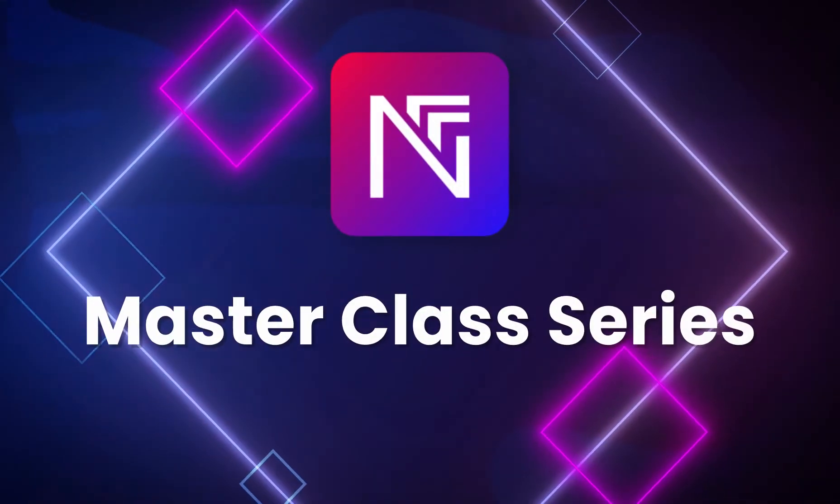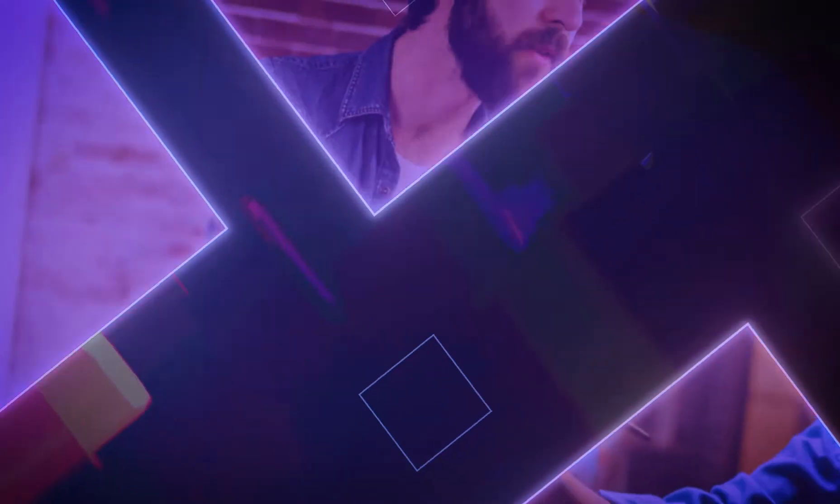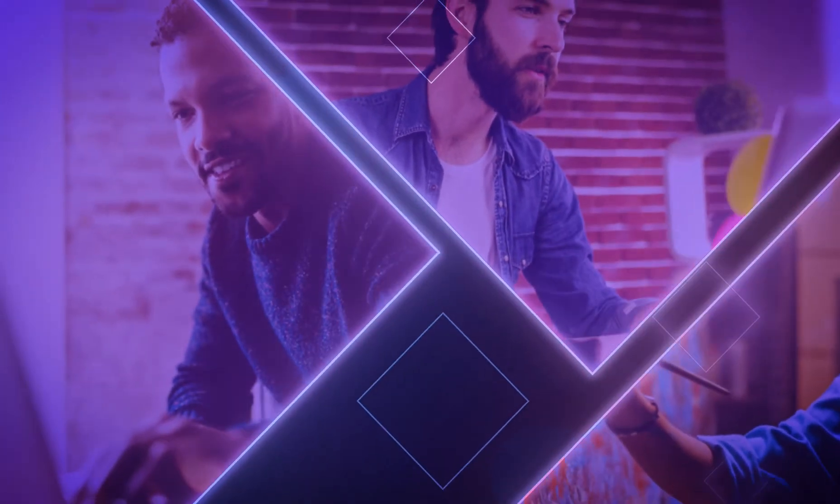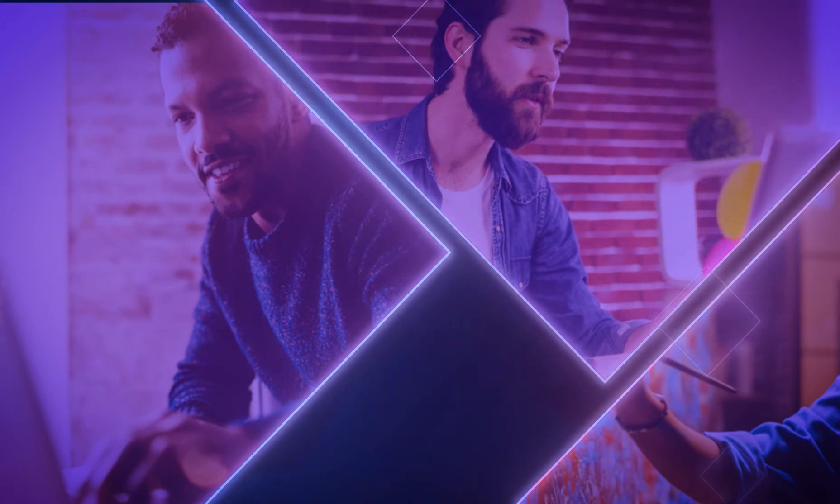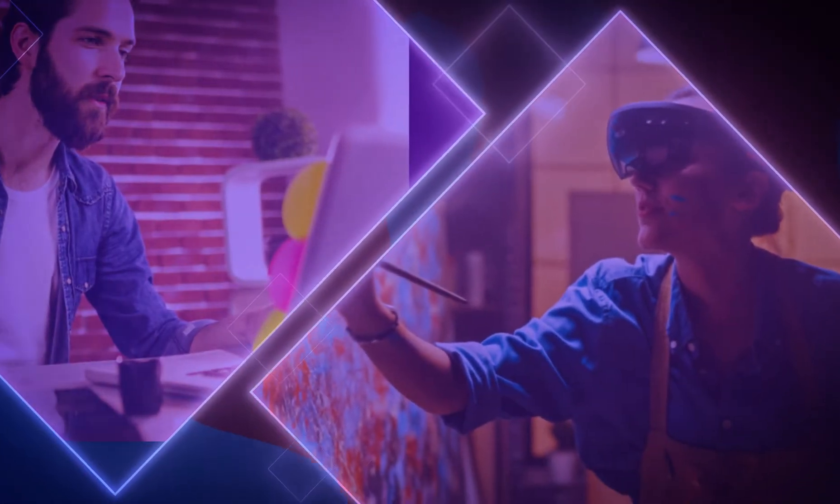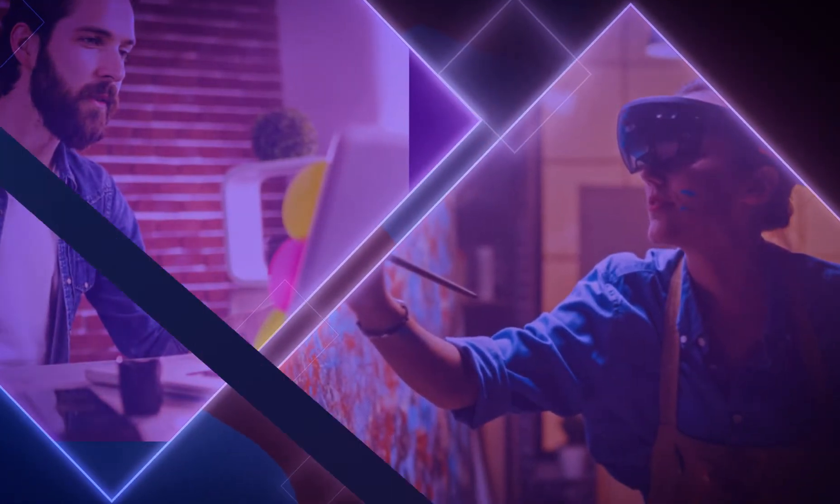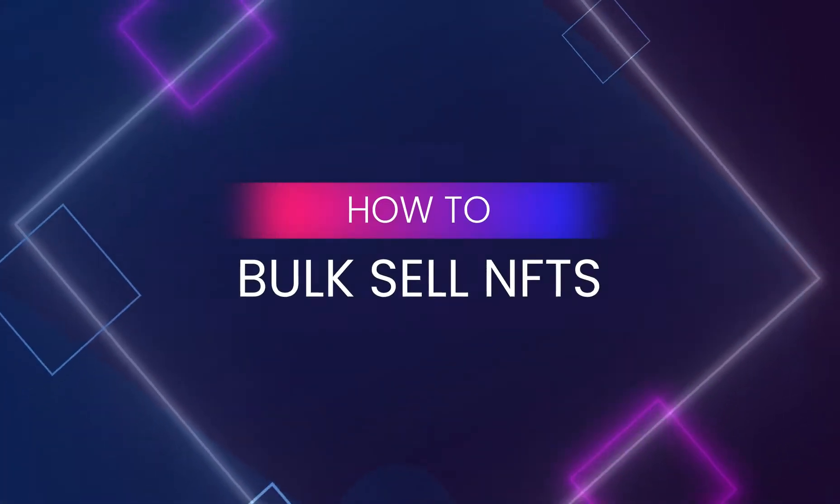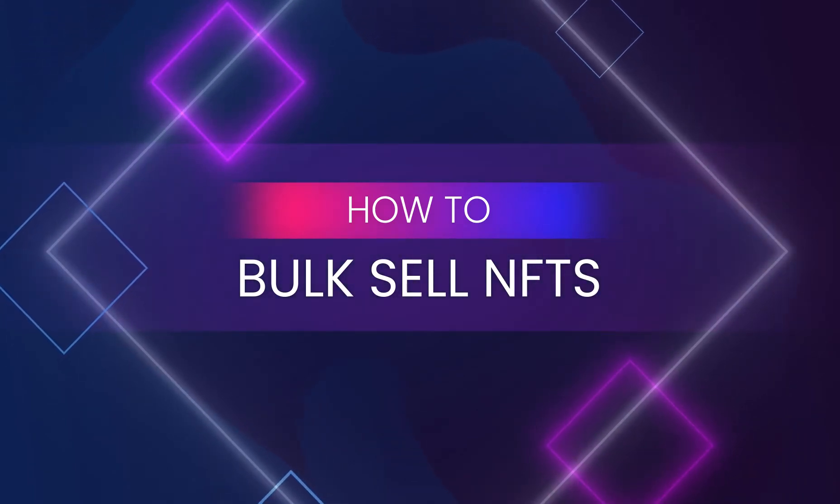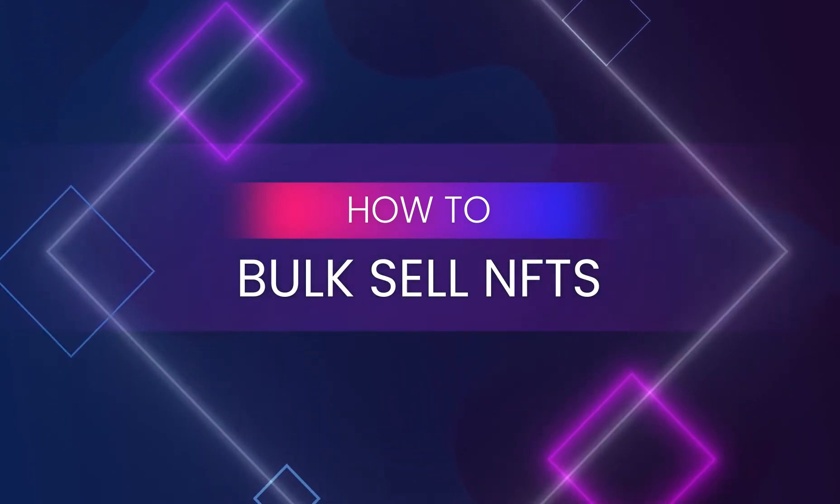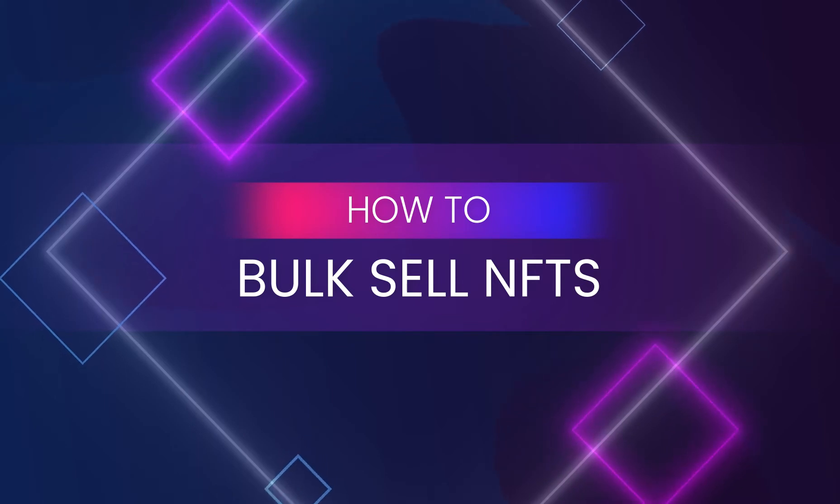Welcome back to the Niftify Masterclass Series, where we provide step-by-step guidance so that you can create your own NFT store and sell your NFTs in no time. In this episode, we'll talk about bulk selling NFTs as one of Niftify's most powerful feature offerings to its users.